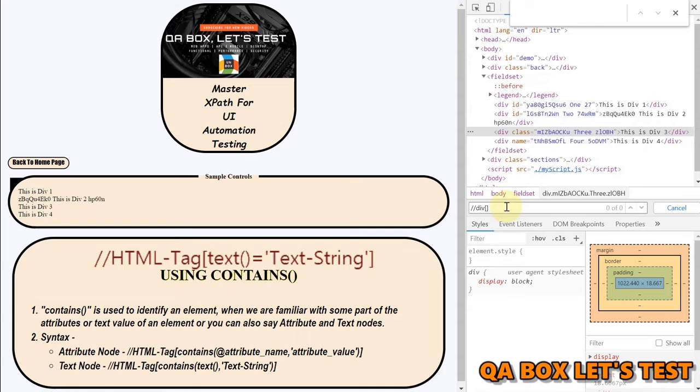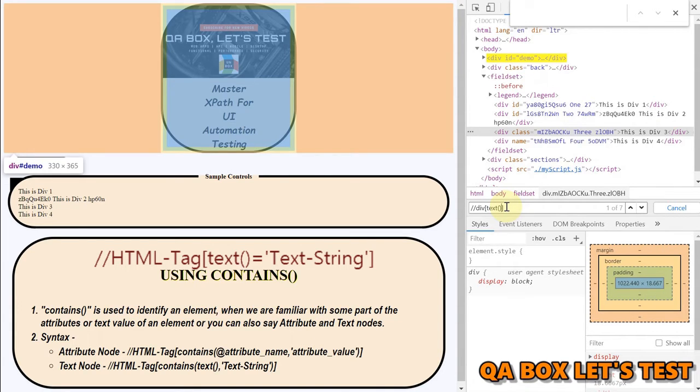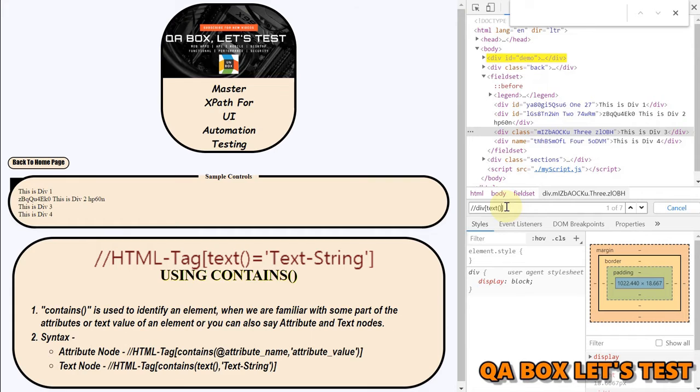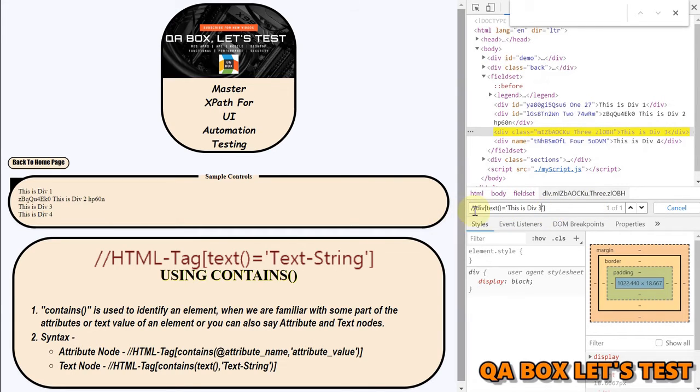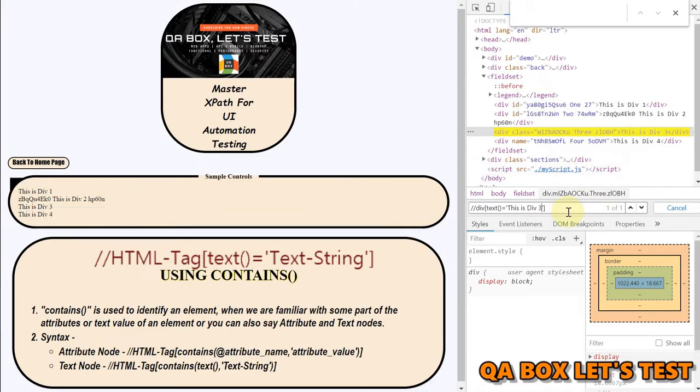So you're going to say text function. Okay this is how you're going to write and you're going to say is equal to and I'm going to pass in the value this is div 3. So you can see that this can identify this successfully however this is the exact match.